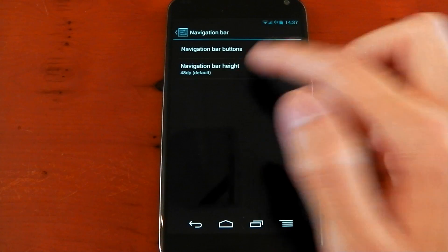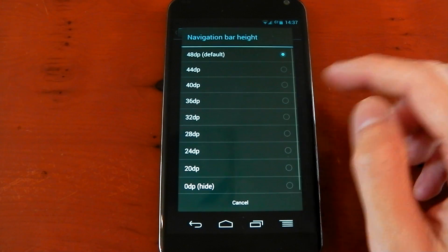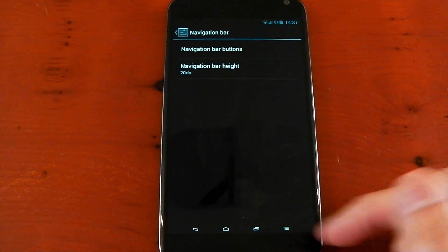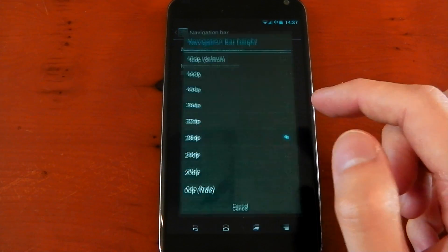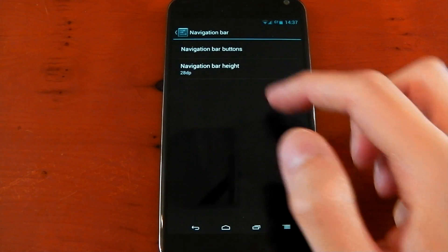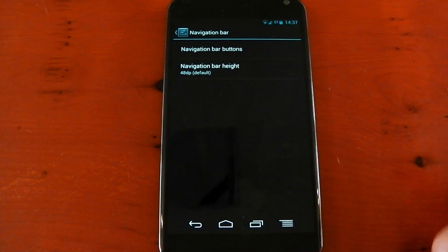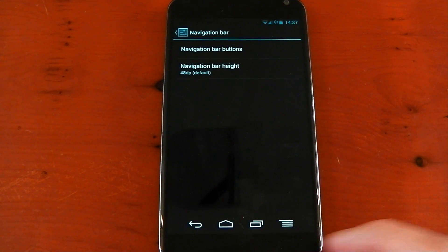We've also got the navigation bar height, so you can actually change the DP of the navigation bar itself. You can make it smaller or bigger or just in the middle. It depends what your preference is.